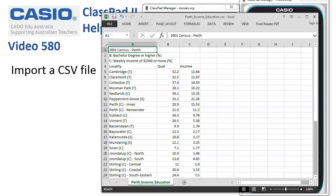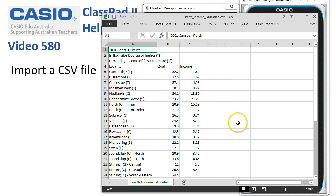Importing a CSV file from somewhere like Excel. Here's my Excel file — you can see PerthIncomeEducation.csv — and I'm looking at it using Excel here.